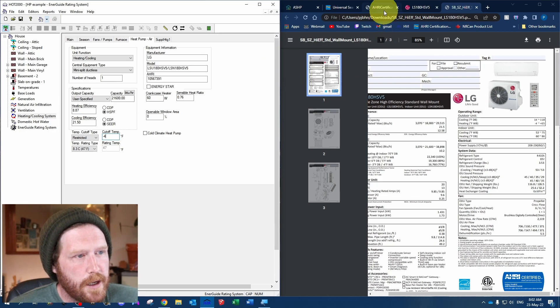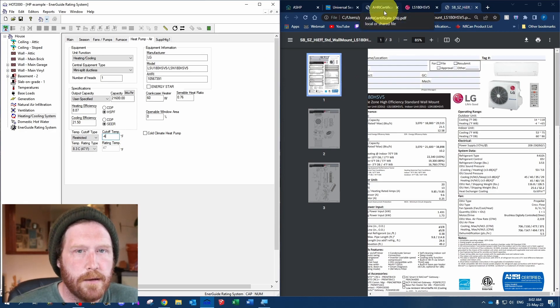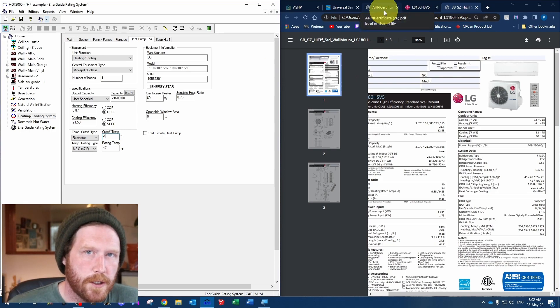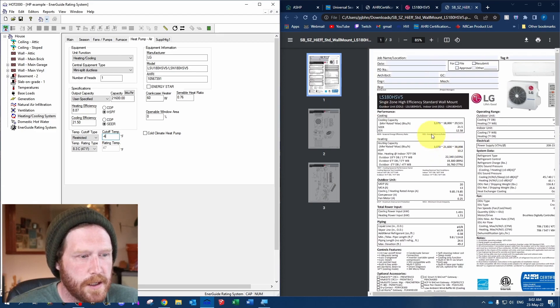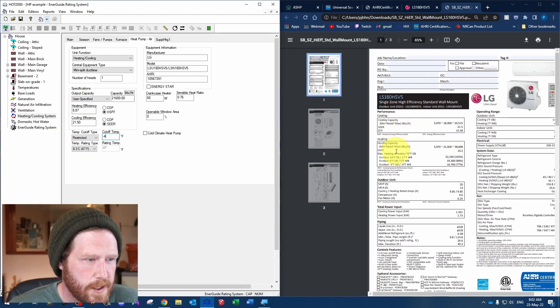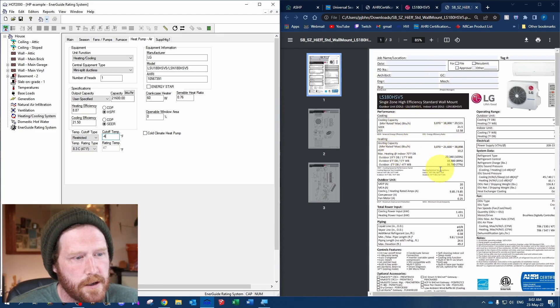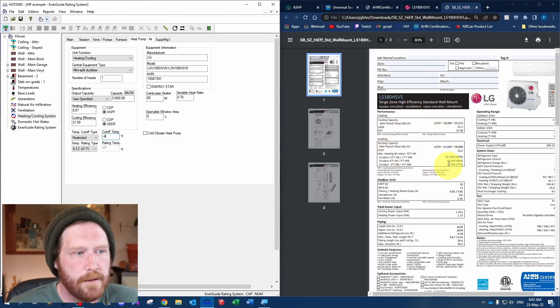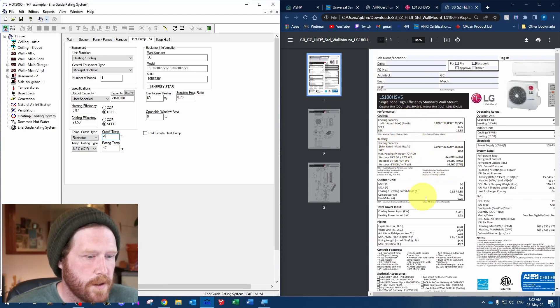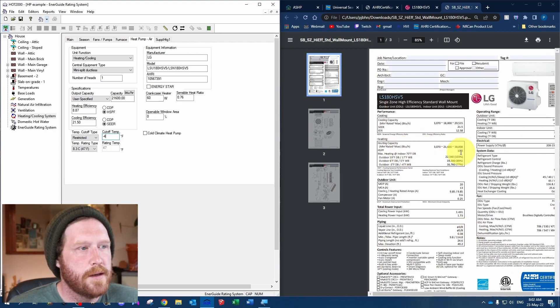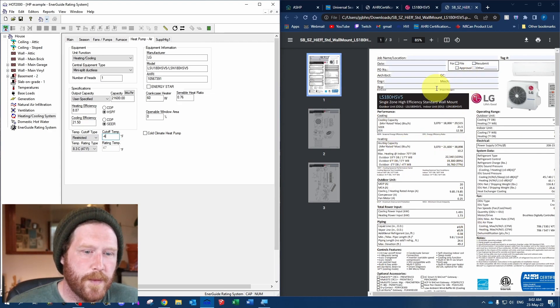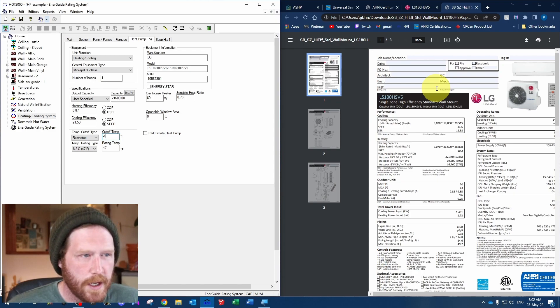Now, if you can't find it on AHRI, just do a Google search. Try and find something like this because it does list the HSPF, the SEER, everything like that. So this would also give you what you need. Usually, I always go NEEP, AHRI, then Google.